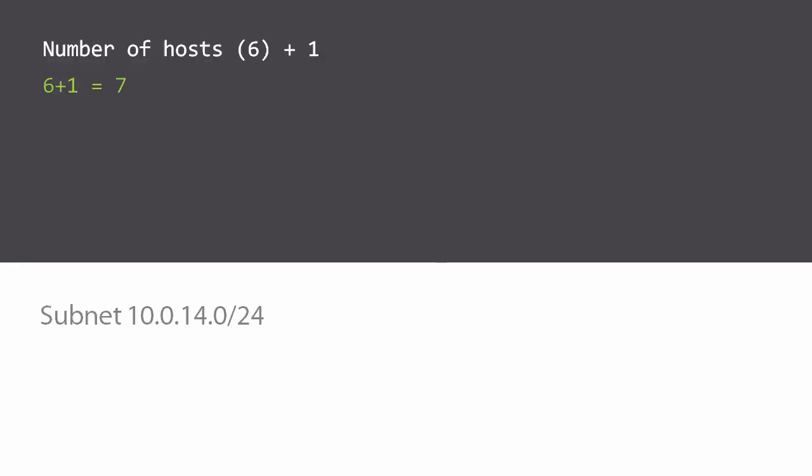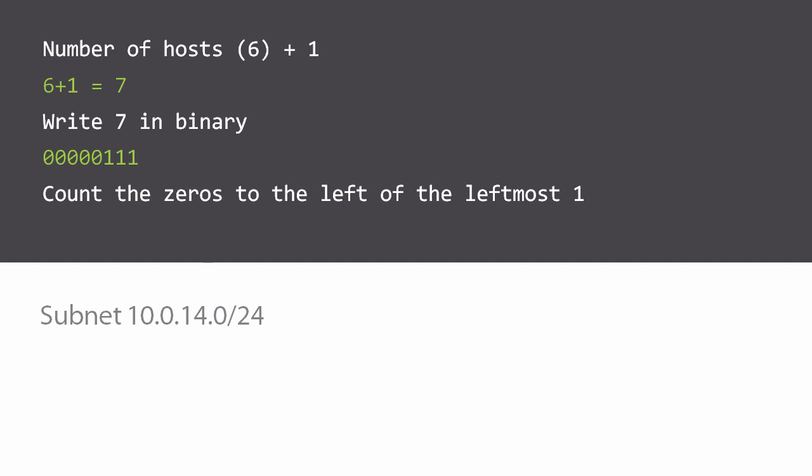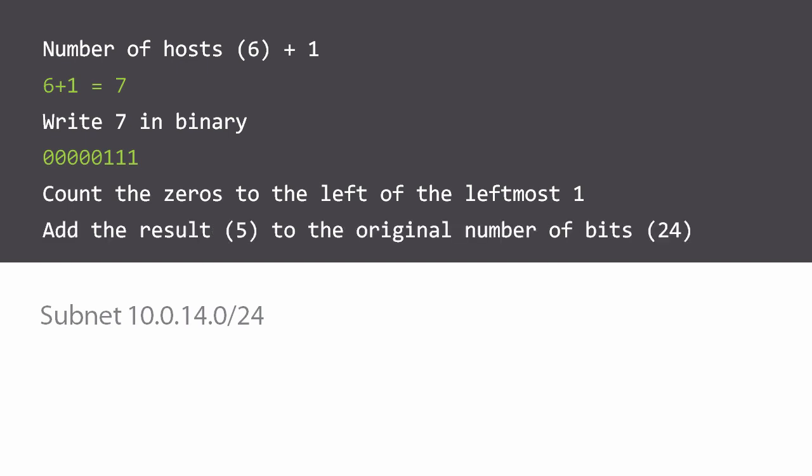So let's try this. We'll add one to the number of hosts which is six and that gives us seven. Now we write seven in binary which is 00001111 and we count the number of zeros to the left of the leftmost one, that gives us five.